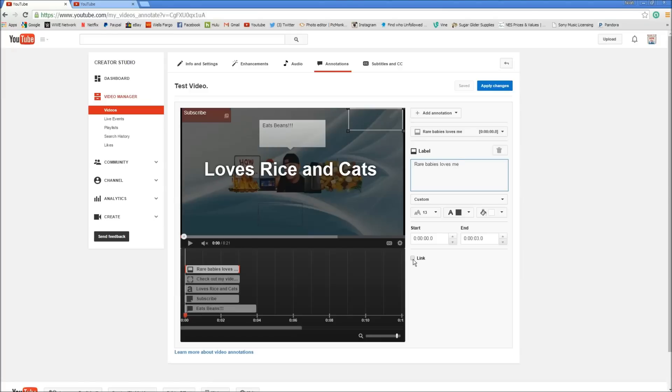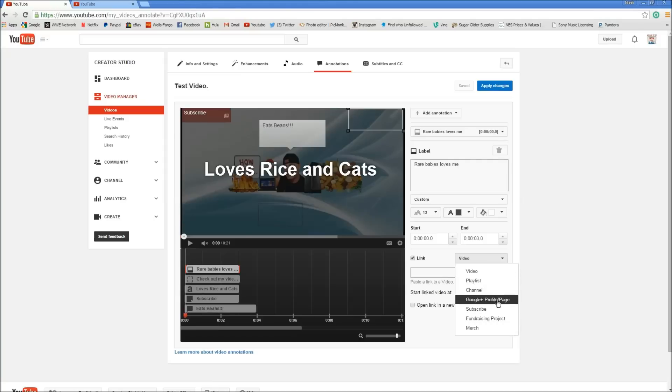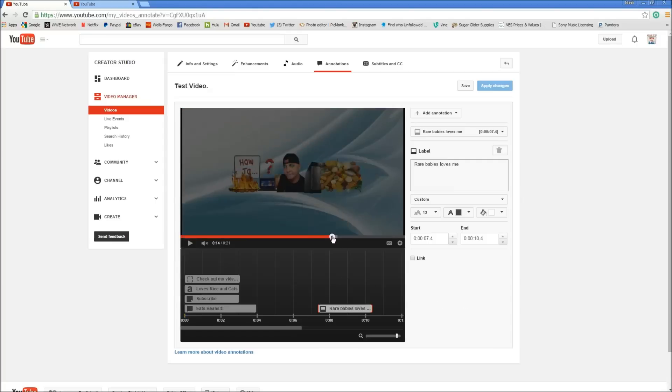And then you can always add links to that too. Whatever you want to do. Subscribe, fundraising, merchandise website, or whatever you want to do. And like I said you can move these anywhere you want. Down the line. You can put them at the end of your video, the beginning of your video, the middle of your video.